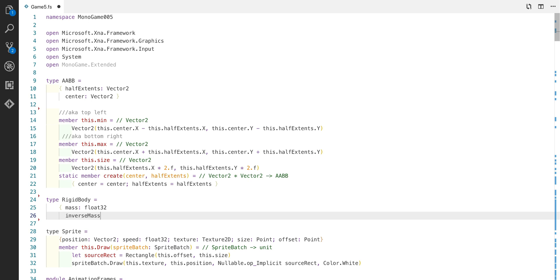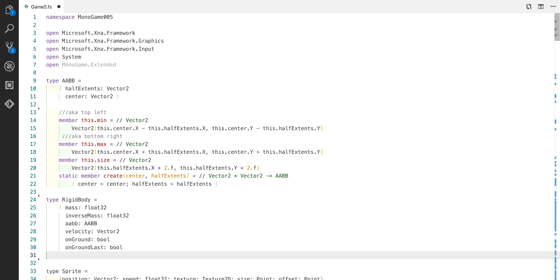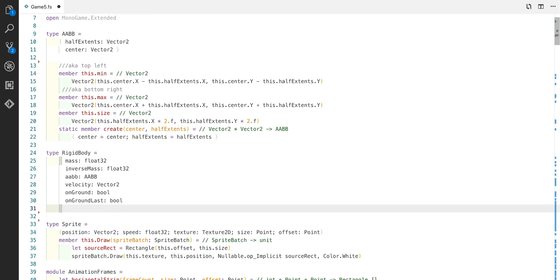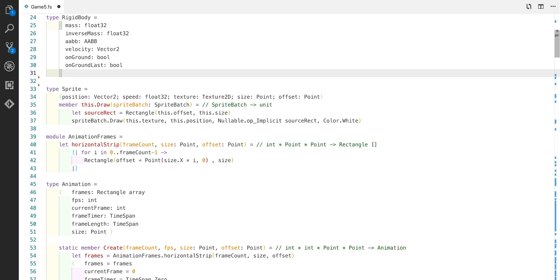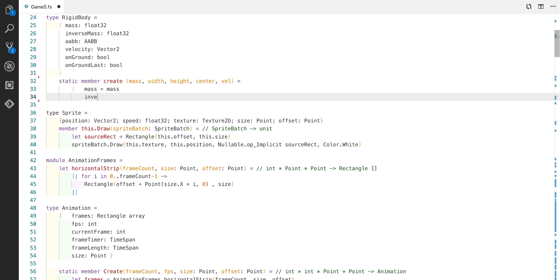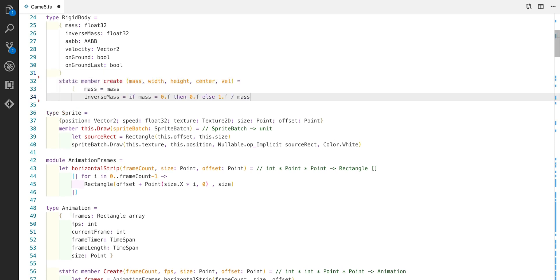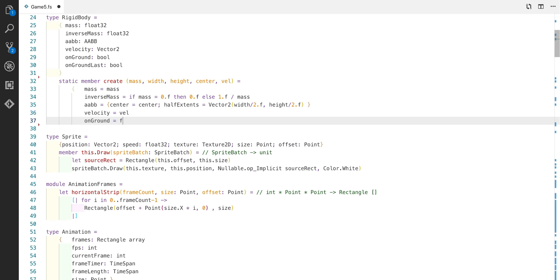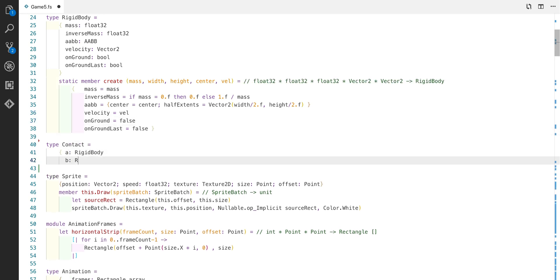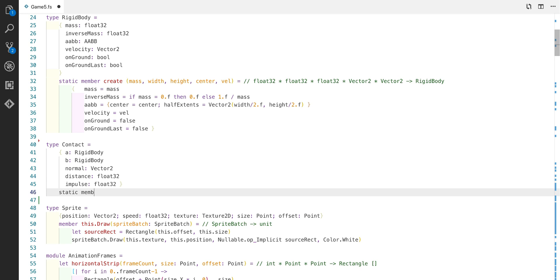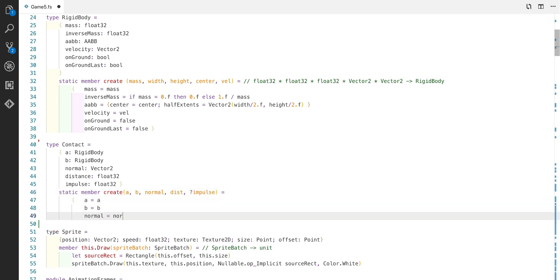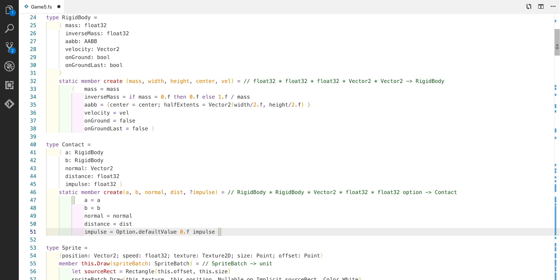The next thing is a rigid body. This is going to describe the attributes of the physics within our world: the mass, the inverse mass, an AABB velocity, whether it's on the ground, and also the state of whether it was on the ground last. The next thing we're going to add is a contact. This has a rigid body A, a rigid body B, a normal, a distance, and an impulse. This is to model the interaction between two rigid bodies when they are colliding. The normal represents the direction of the impact.